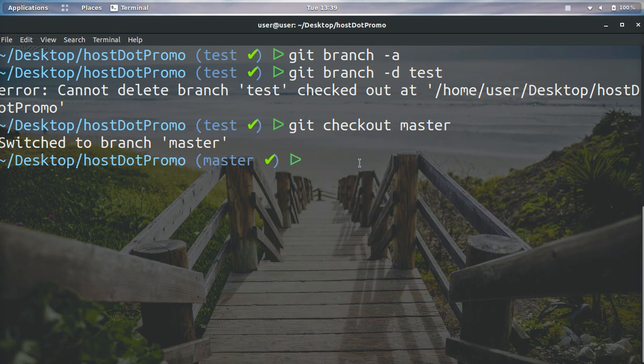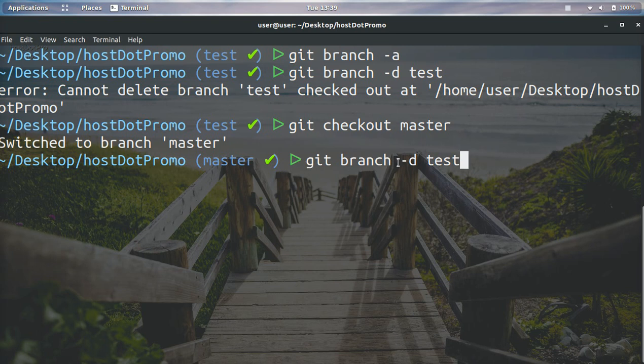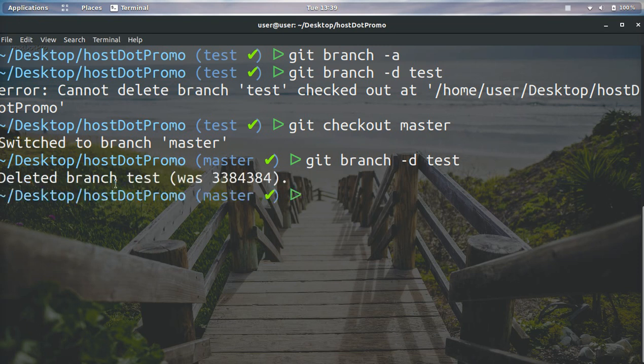If we want to run that command again, we can do up, up, and it will bring us back the old command: git branch -d test. Okay, now if we run it again, you can see deleted branch test.